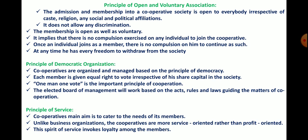The elected board of management works based on the act, rules, and laws guiding the matters of cooperation. In every cooperative society there is an elected board of management that looks after all the work of the society, its rules, and regulations.